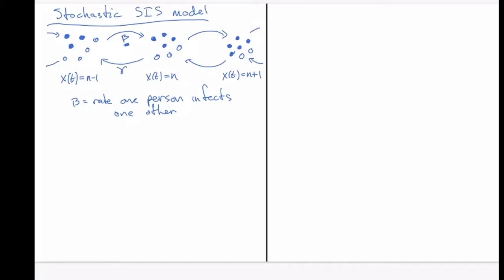These are going to be exponentially distributed phenomena. In an interval of delta-t, if there is a susceptible and an infected individual in each other's presence, then there's a probability beta times delta-t that the susceptible will become infected. I'm going to define P_n(t) to be the probability that X(t), the number of infected people at time t, is equal to n. We will write down the evolution of that probability.